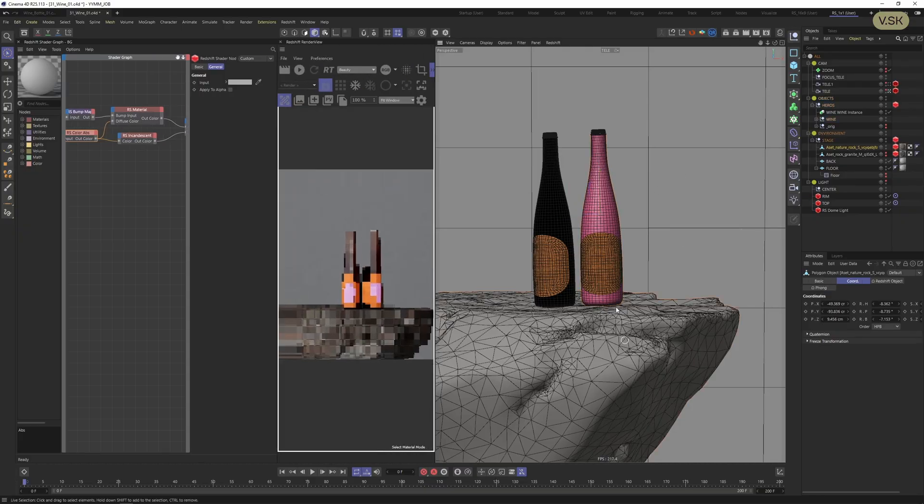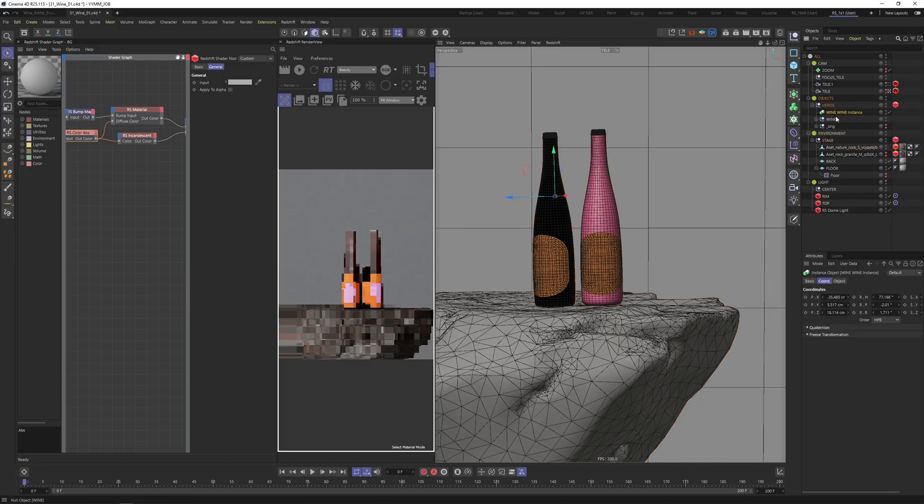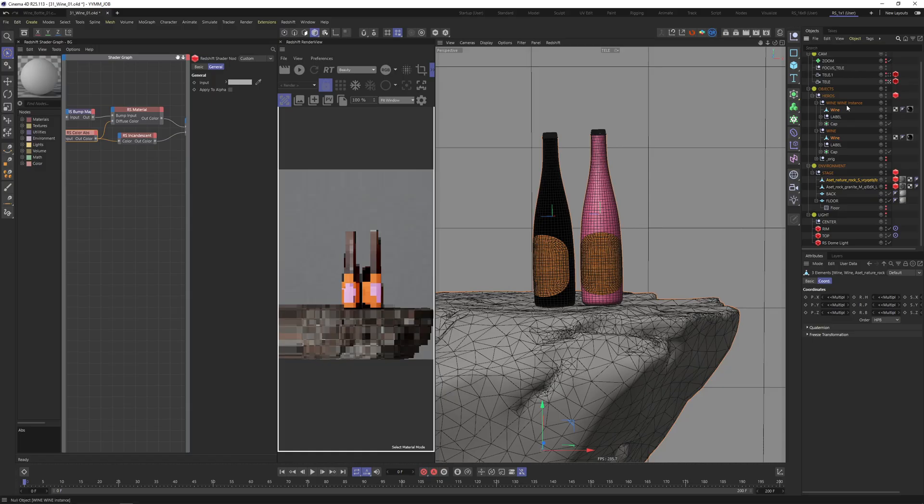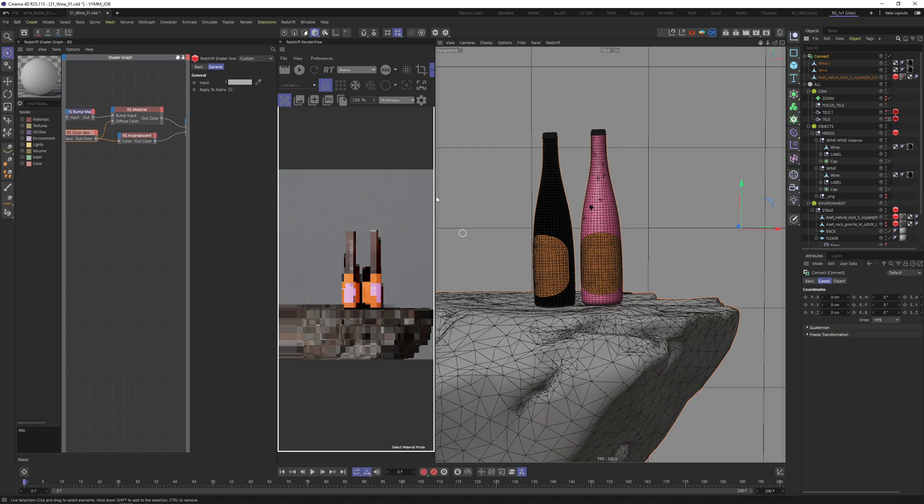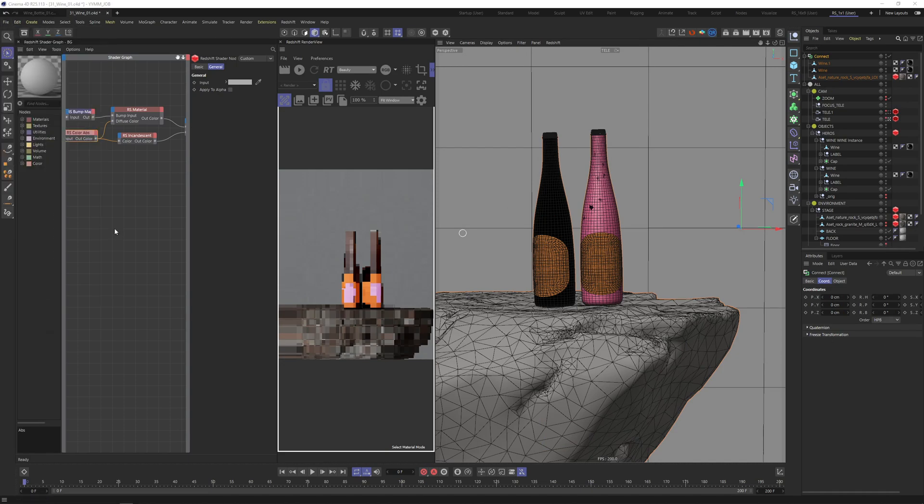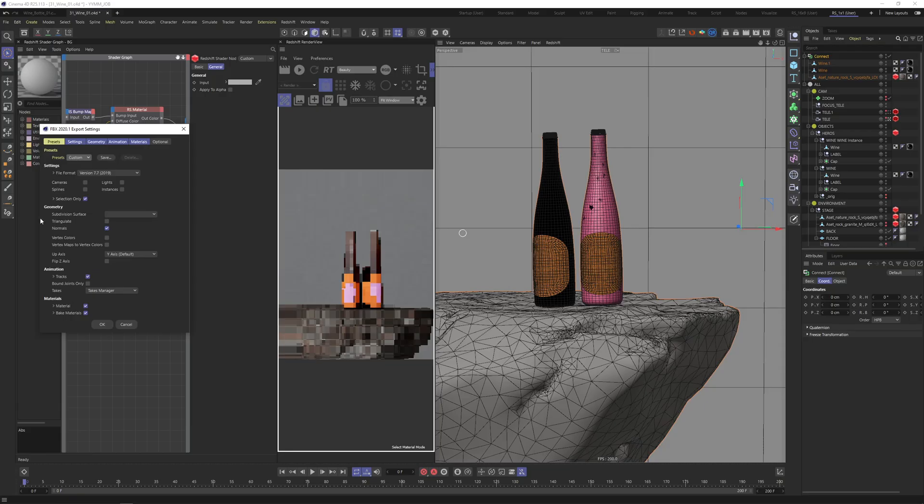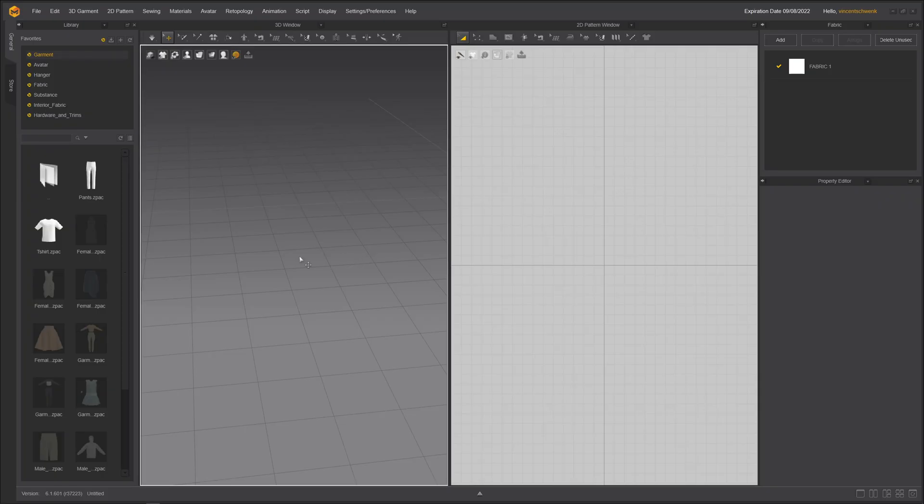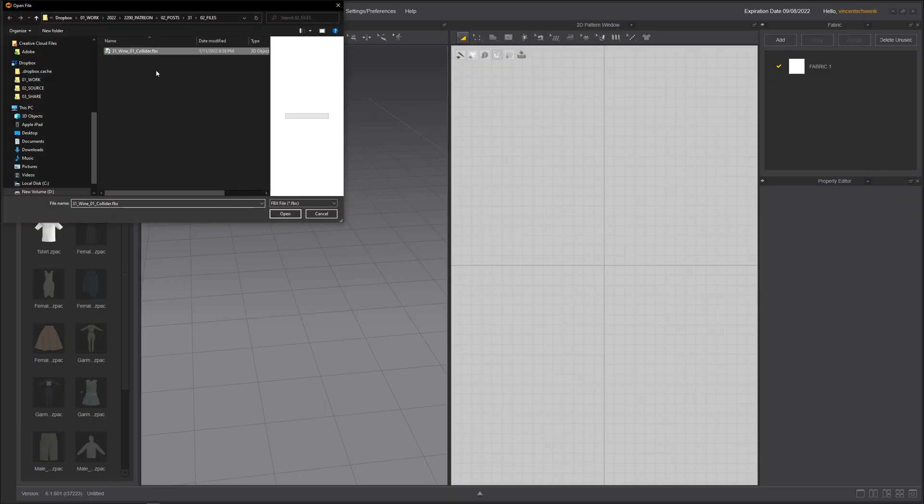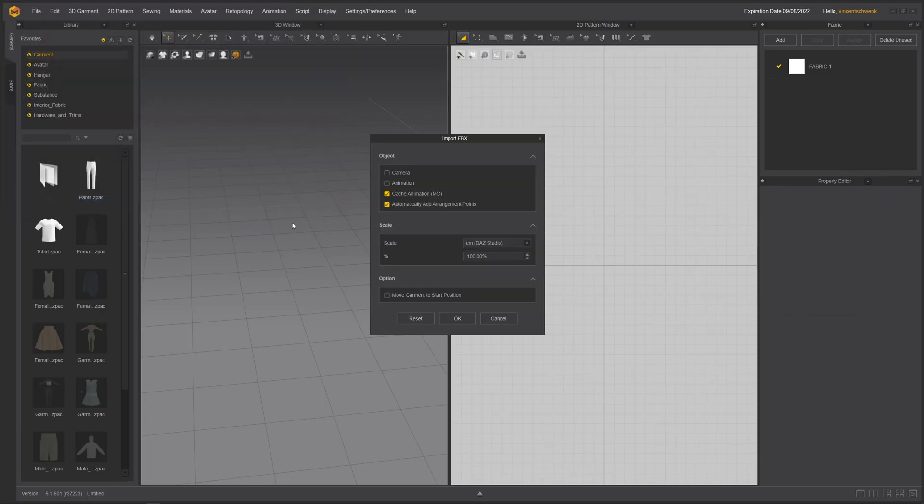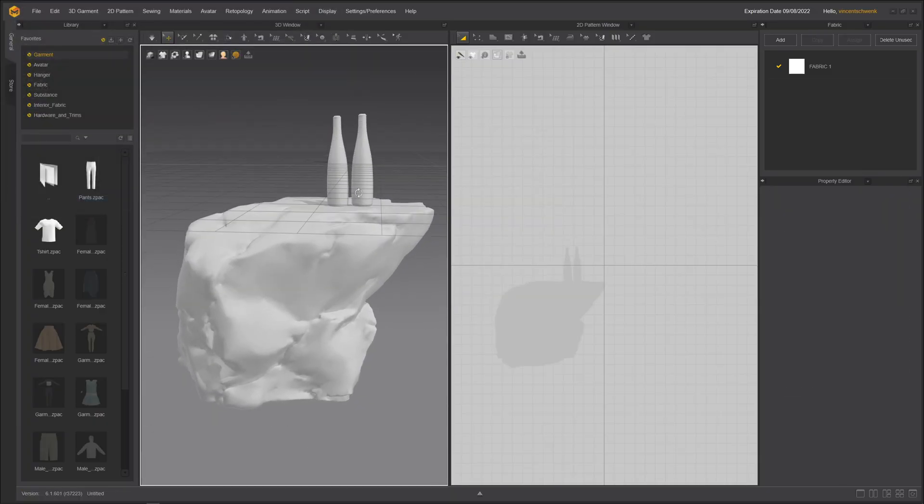We'll need to create our collider body. I will select my wine here, convert it, then copy all three things and put them into a connect object. So let's select our connect object, file export FBX selection only, switch to Marvelous Designer, file import, add FBX.